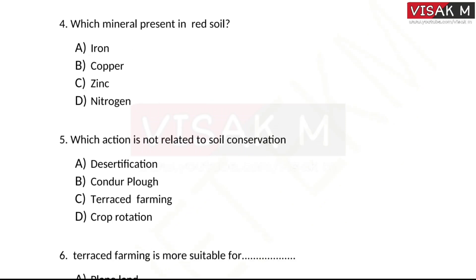Next question: which mineral is present in red soil? Options: A) Iron, B) Copper, C) Zinc, D) Nitrogen. The right answer is option A, iron — that is the mineral which gives red soil its characteristic color.